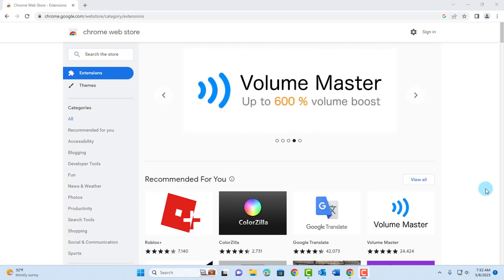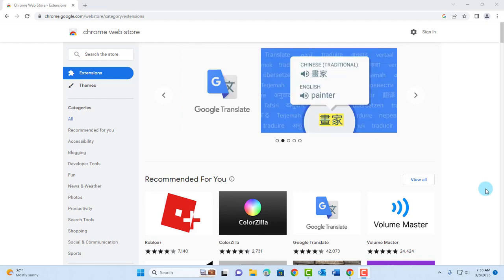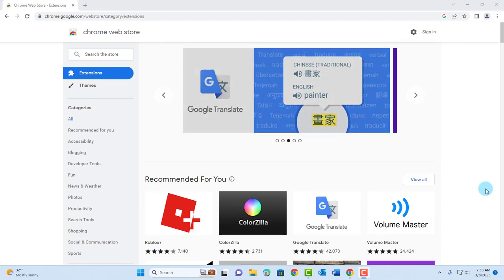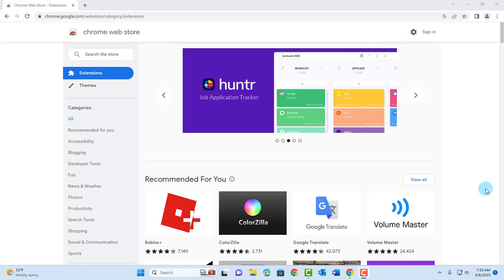Hello everyone. So in this video, I'm going to create a bootable USB with Chrome OS Flex operating system.